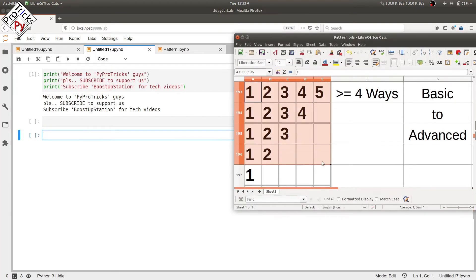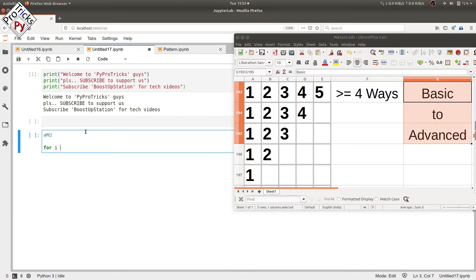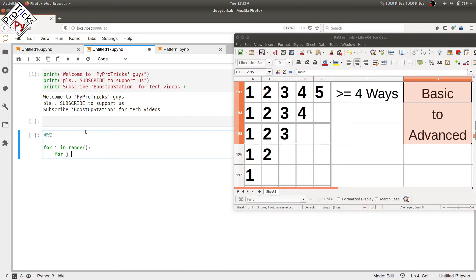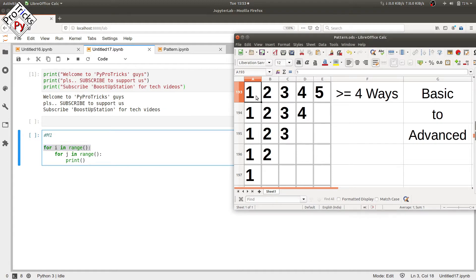In this video we will be printing this pattern in greater than or equal to four ways, from basic to advanced. Let's call it method one — we are going to use two loops, the most basic way: one for the rows and the inner loop for the columns. We'll use the print statement to print the values, so let's type the values in the range.